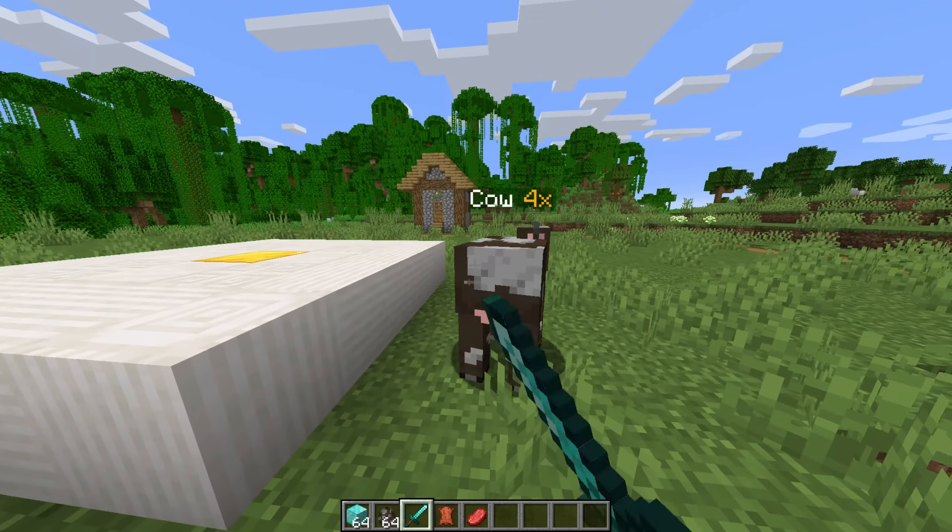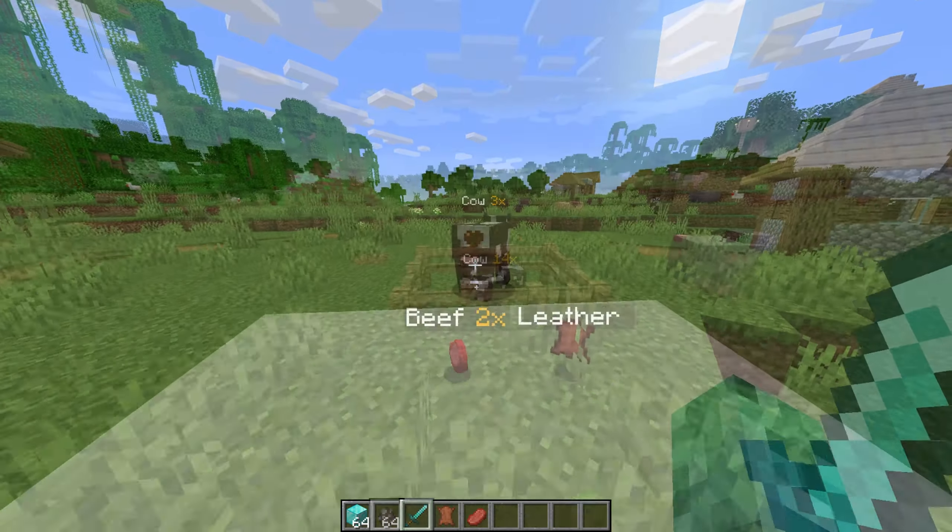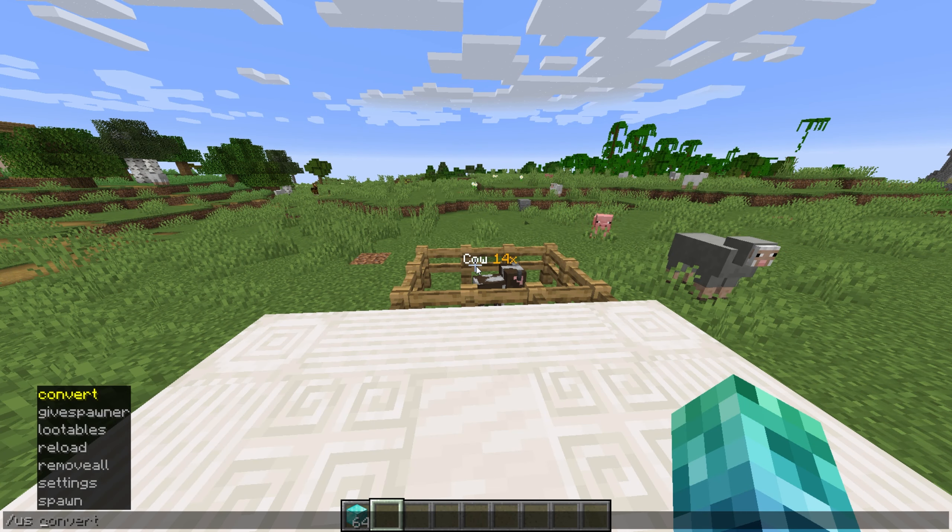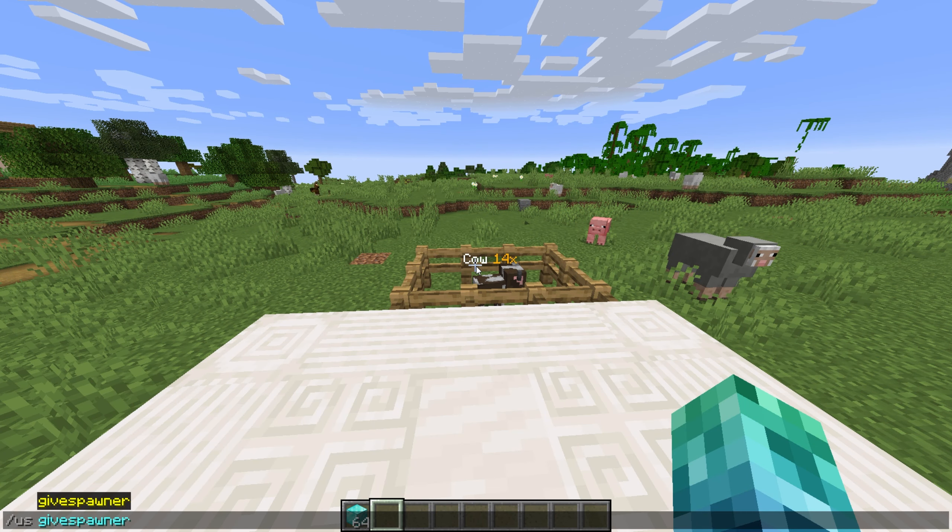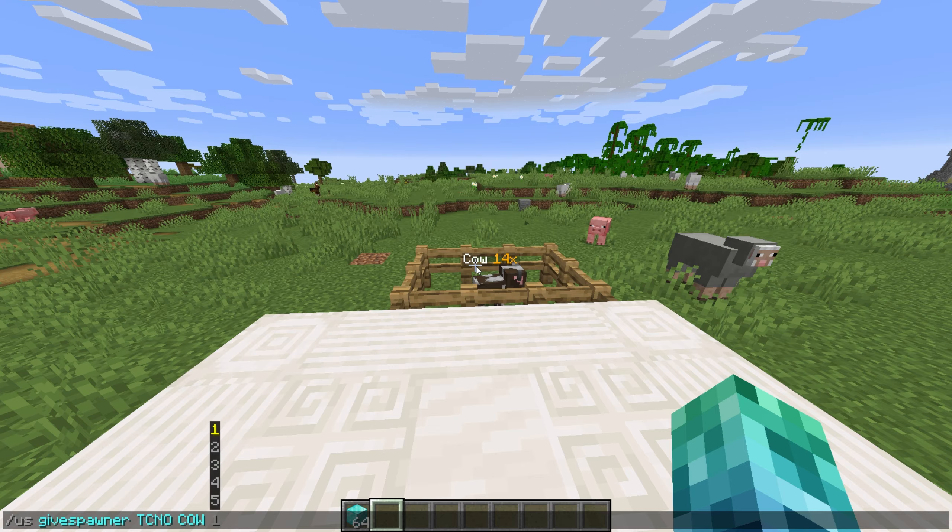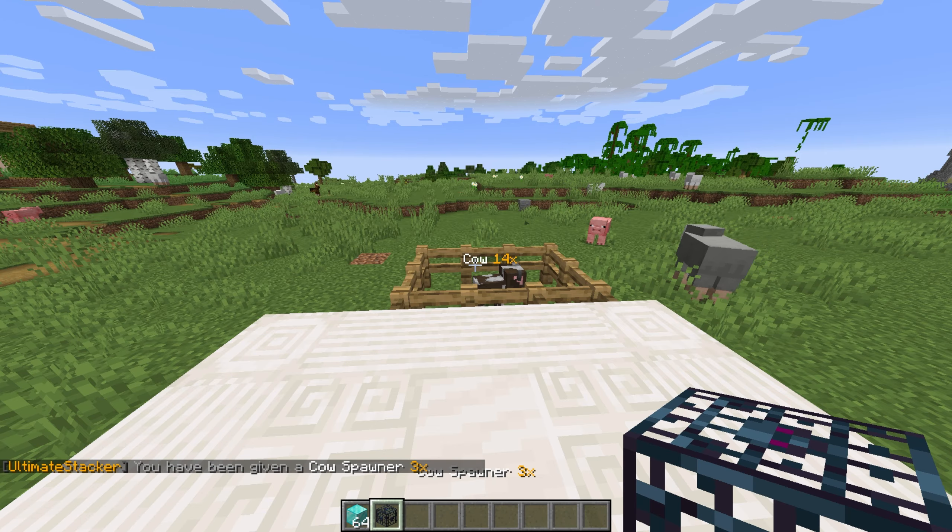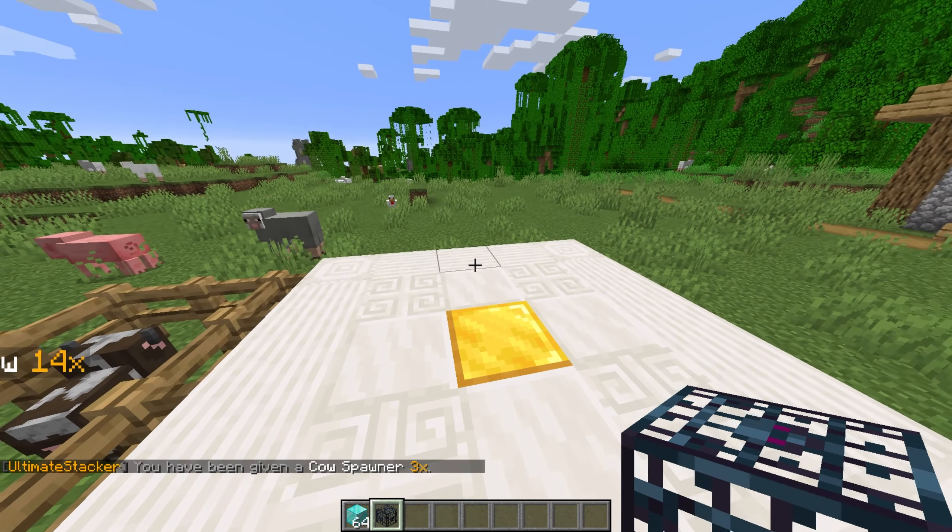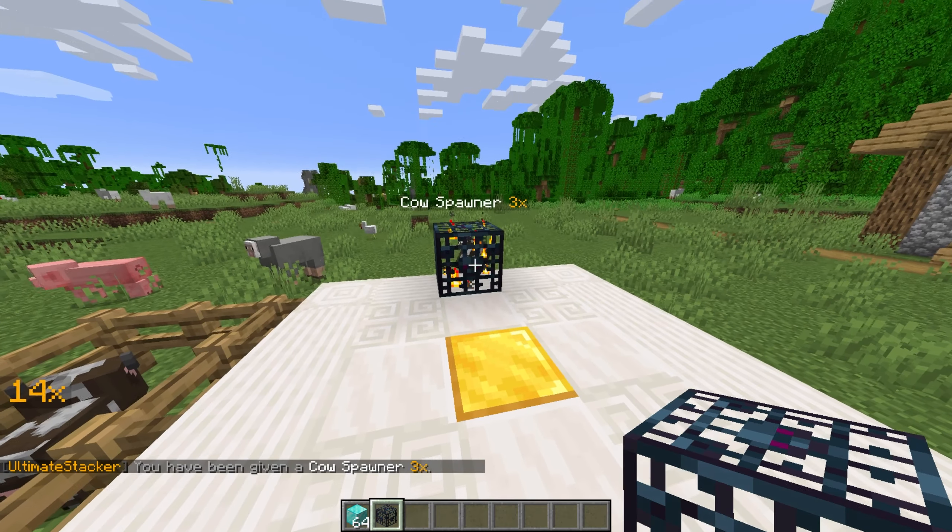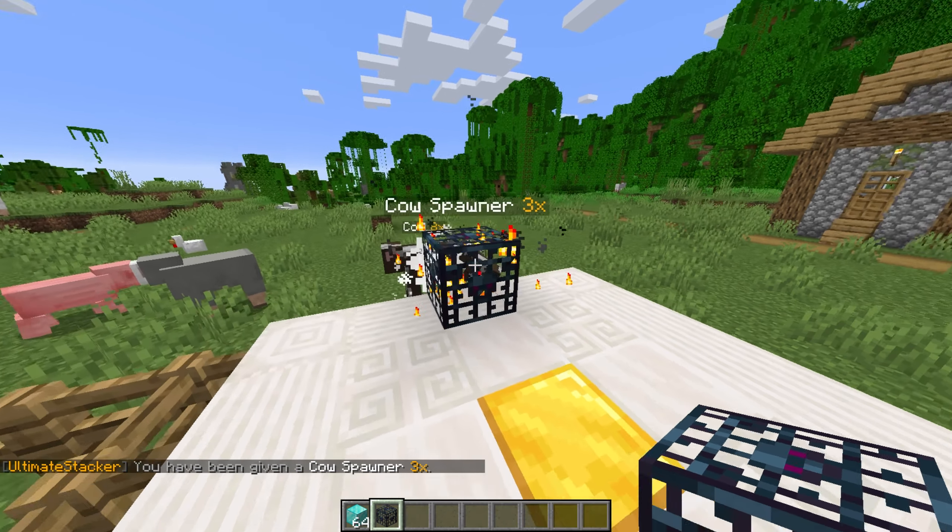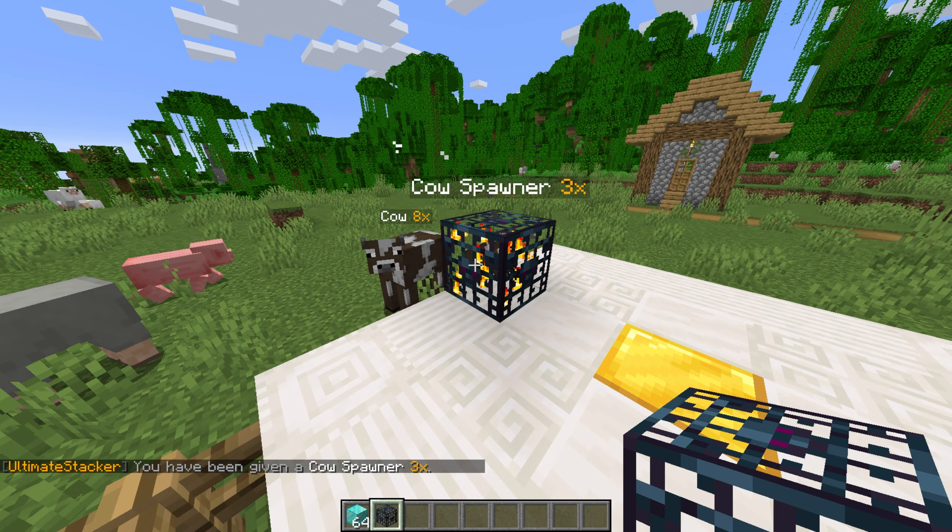Then we have stackable spawners. Let's give ourselves one with the command slash us give spawner techno followed by a mob's name and amount. I'll use cow, three. This gives us three spawners stacked into one. Placing it, we see a 3x spawner, and it should spawn at three times the speed of a normal spawner.